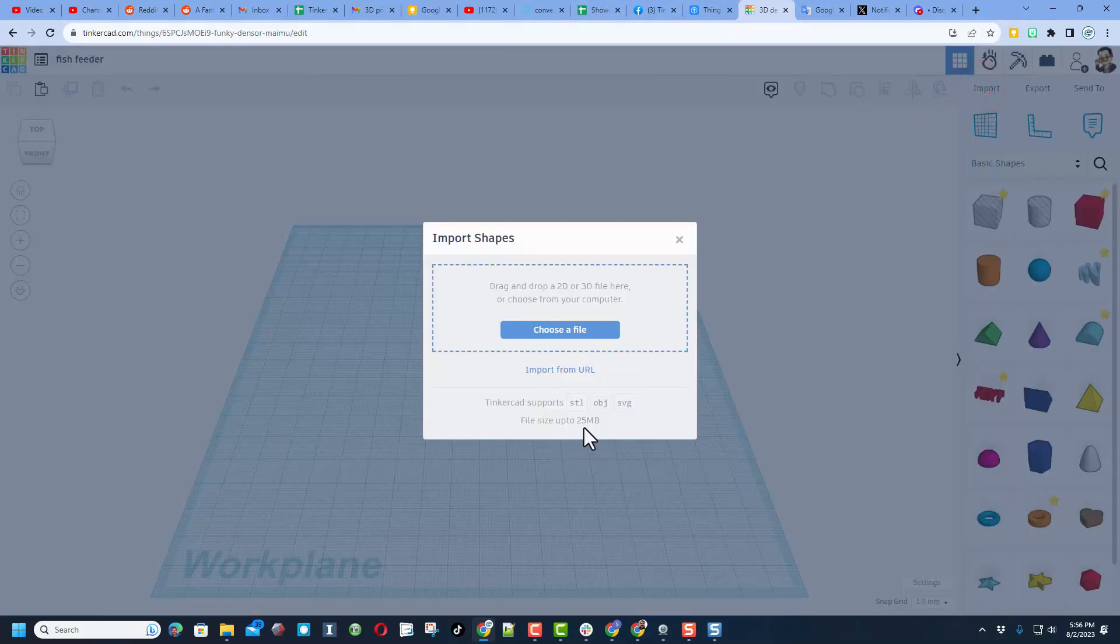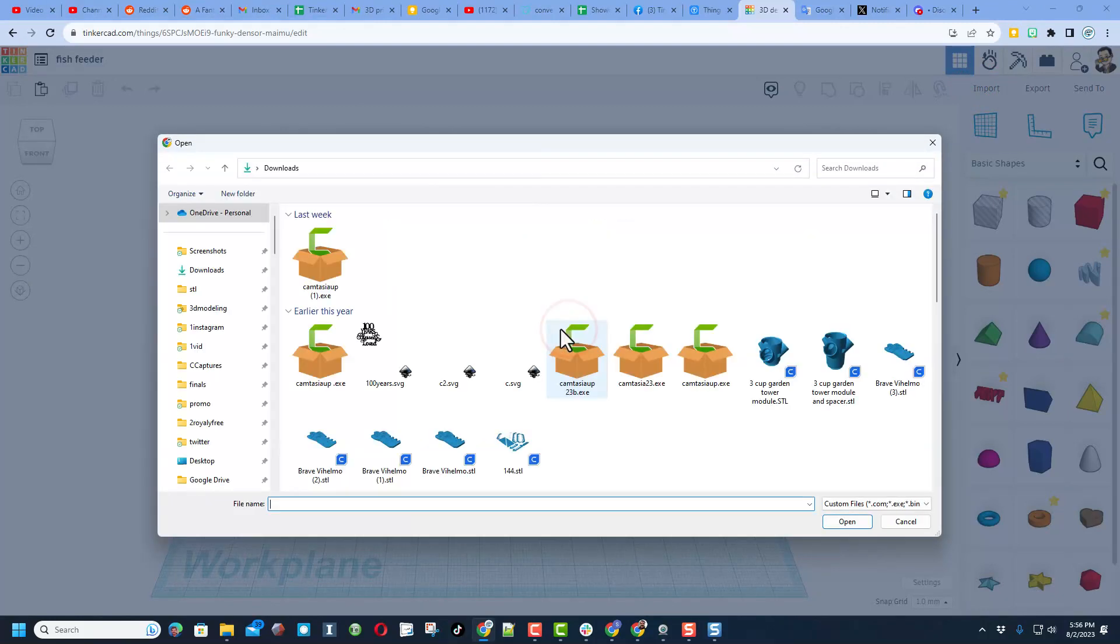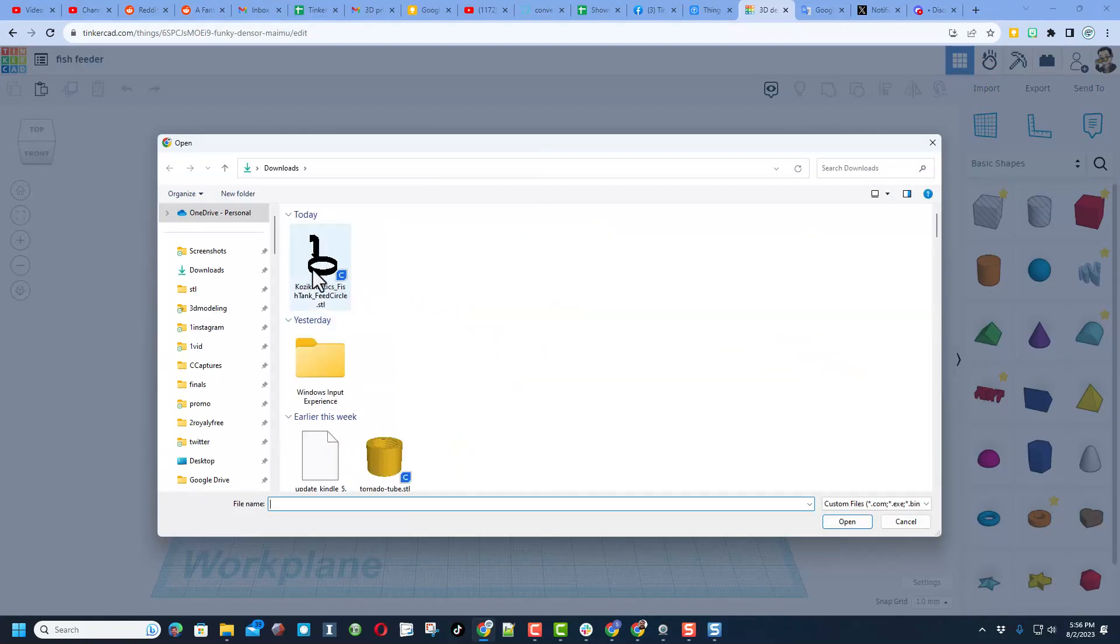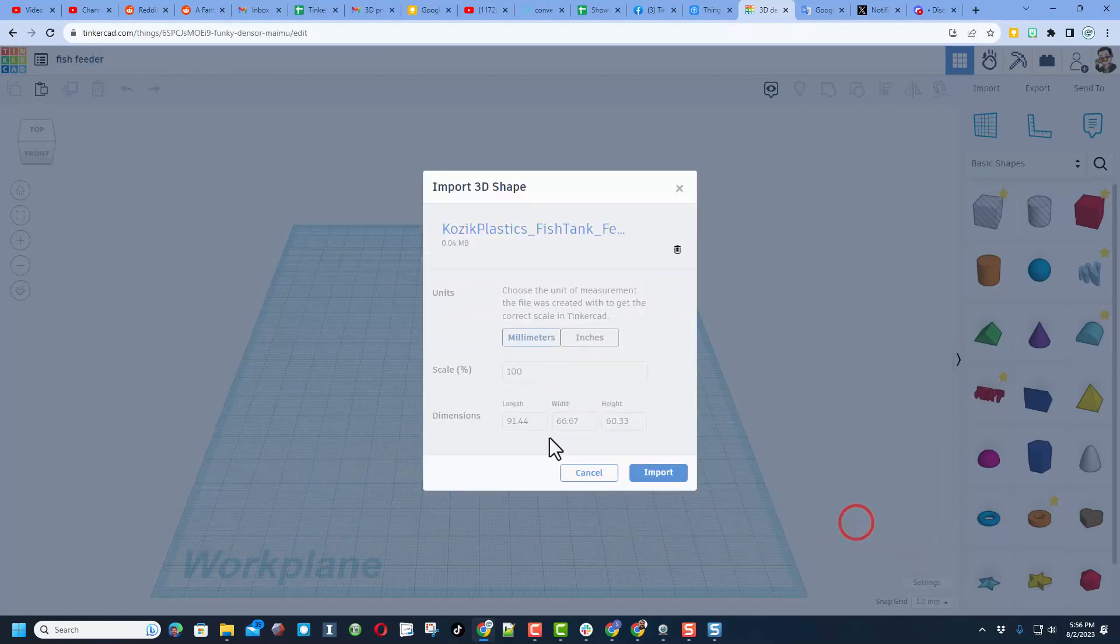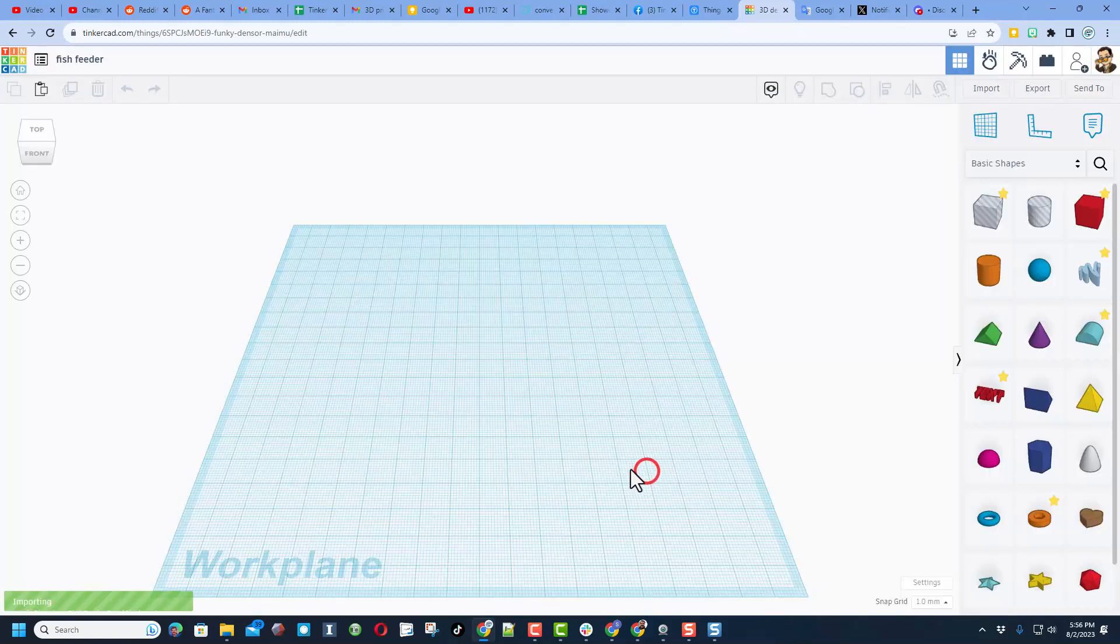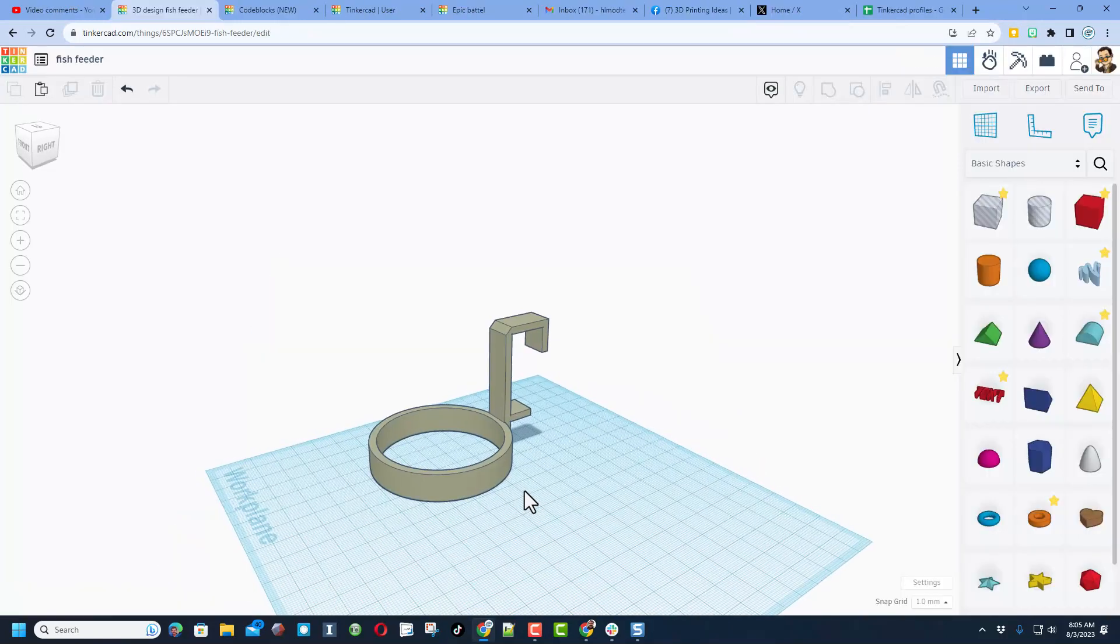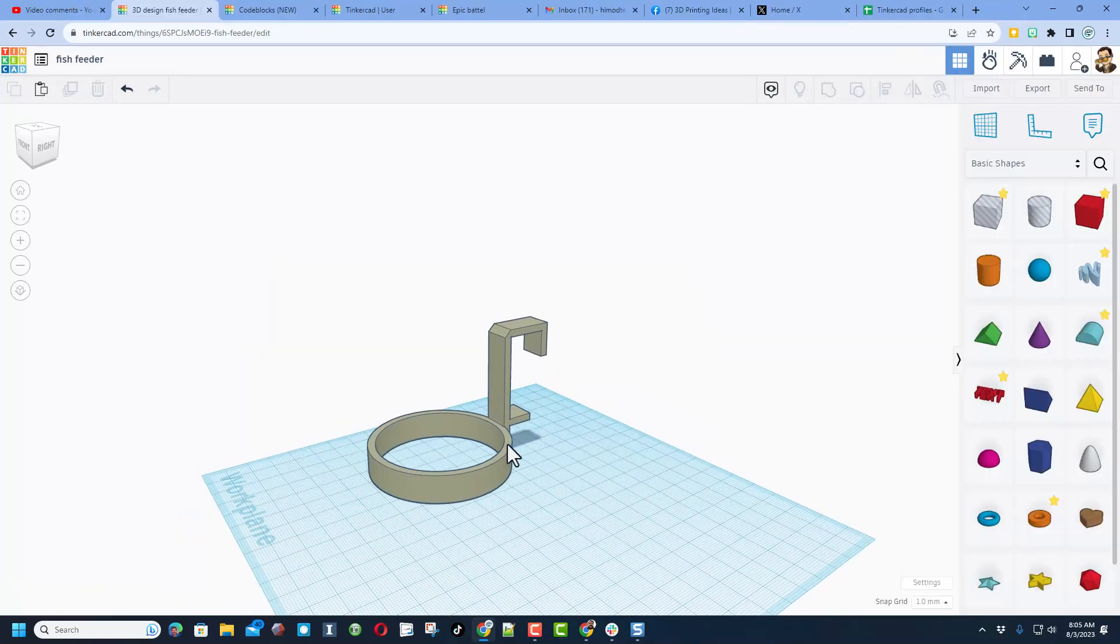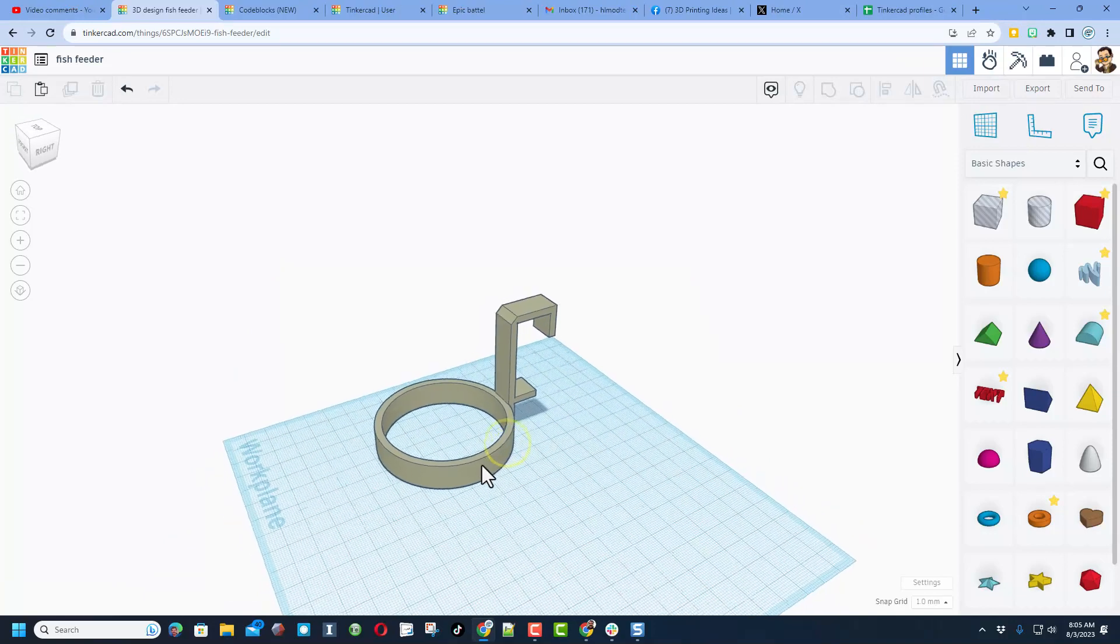Now it's important to note it can only be 25 meg. Let's see if that file was small enough - it seems like it is. Let's hit open. I think it's gonna be millimeters. Notice that's 9 centimeters by 6 centimeters, so I'm gonna keep it just like that and hit import.